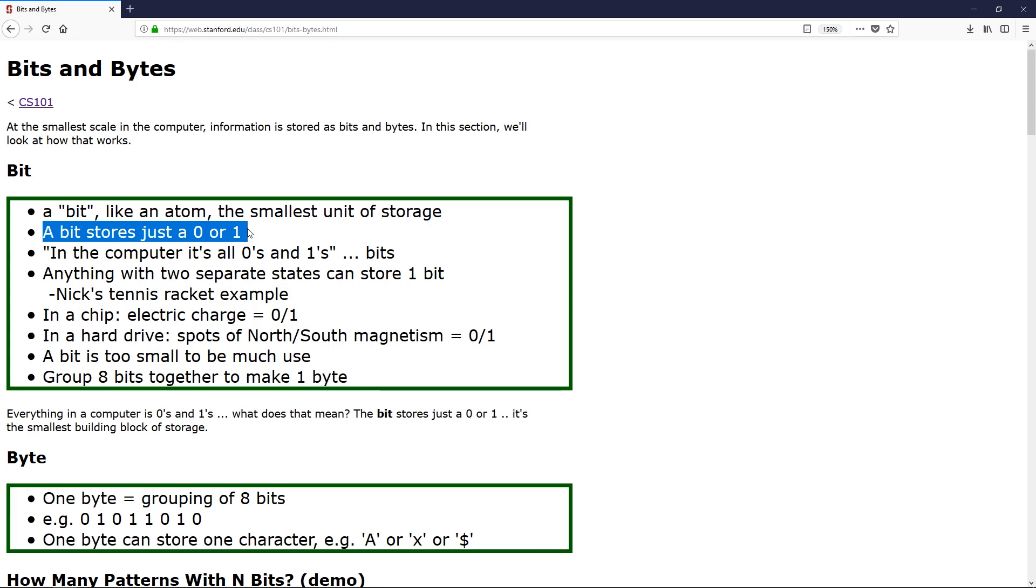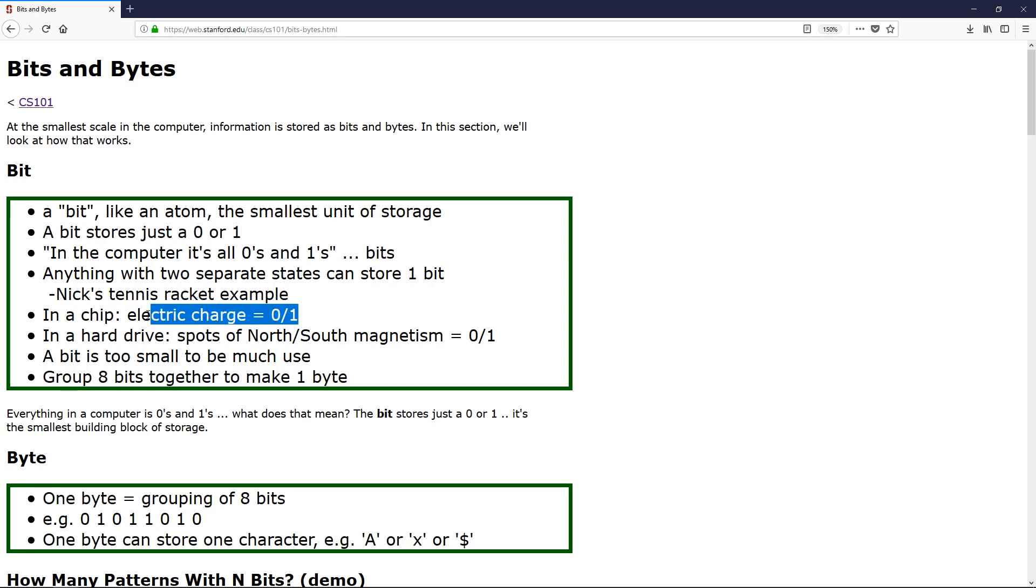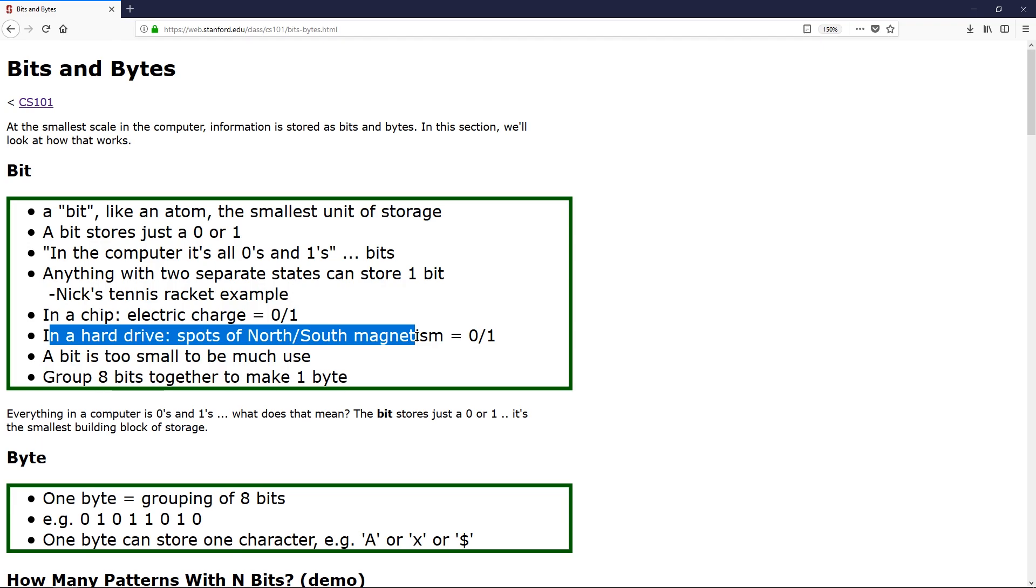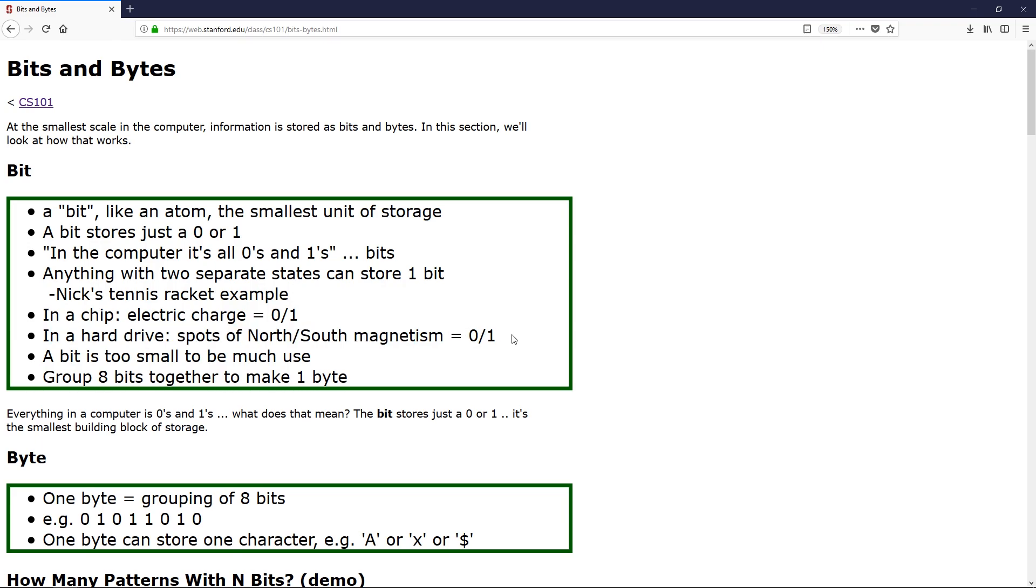In your computer, it's literally an electric charge that is either on or off, or in a hard drive, spots of north-south magnetism. So they are just literal zeros and ones inside your computer called binary. That's part of why it's called binary, because there's only two options.